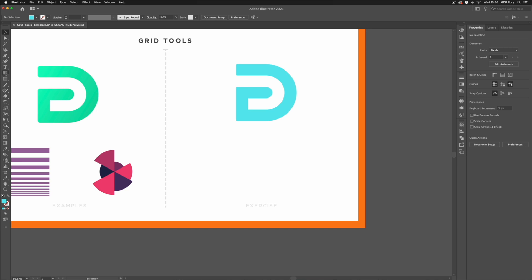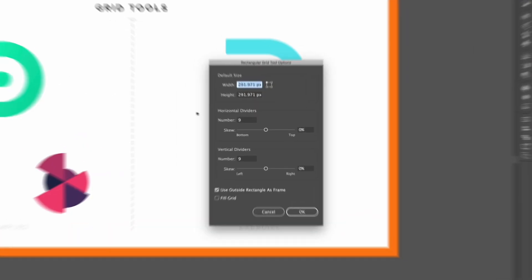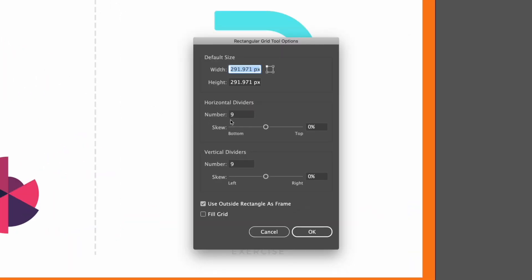Now if we go back to our rectangular grid tool if I double click on it we also get some options here. So I can set custom sizes up at the top, we can also input the number of horizontal and vertical dividers if we want to and we also have this skew option.